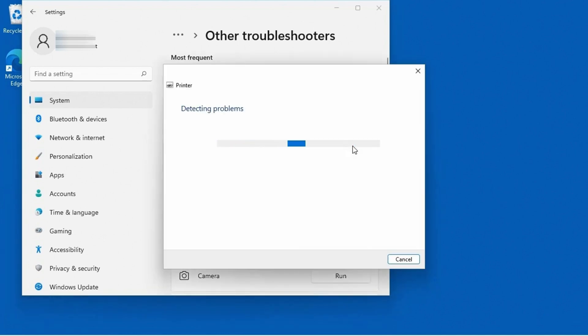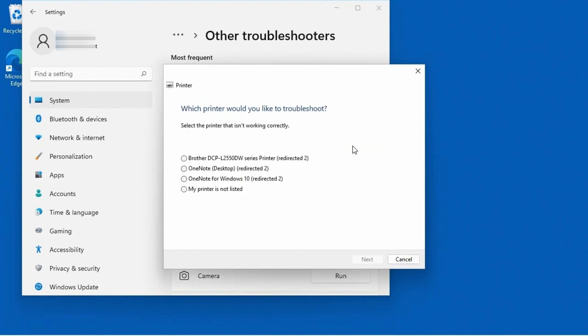When I click on that, you'll see here that it's going to go through, and it's going to detect problems. It checks the spooler service, and it was looking for spooler service errors. Why? Because the spooler service is one of the primary places that you would go if you were manually trying to troubleshoot printer problems.